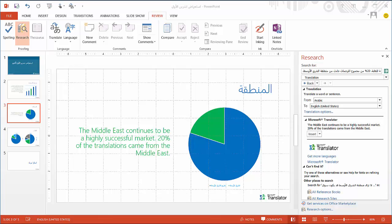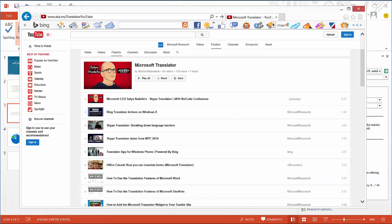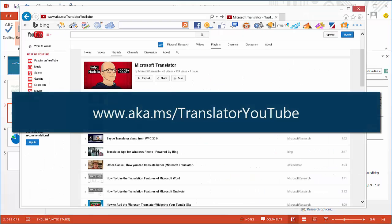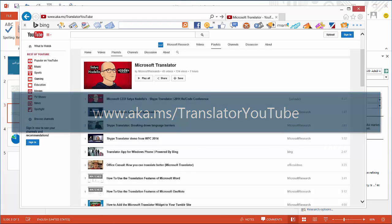I hope this video has been helpful in explaining the translation features in PowerPoint. For more videos about Microsoft Translator, check out our YouTube channel at www.aka.ms/translatoryoutube. Thank you very much!